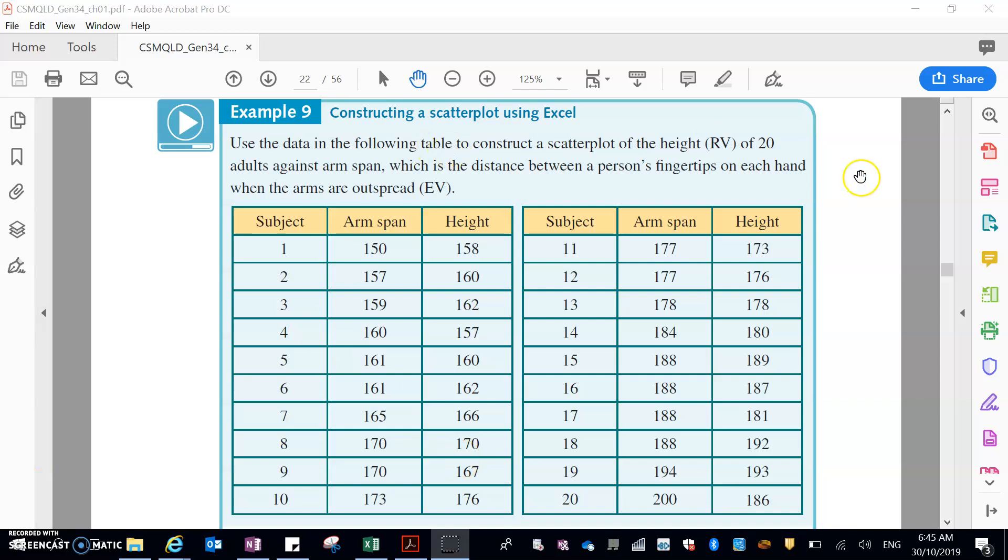Okay, so once again, we've just got a bunch of data in tables here. I'm just taking this from the textbook example.